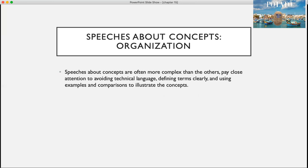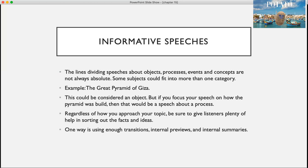Speeches about concepts are often more complex than the others. So you want to pay close attention, avoid technical language, define terms clearly, and use plenty of examples and comparisons to illustrate those concepts so your audience can better grasp and understand them.